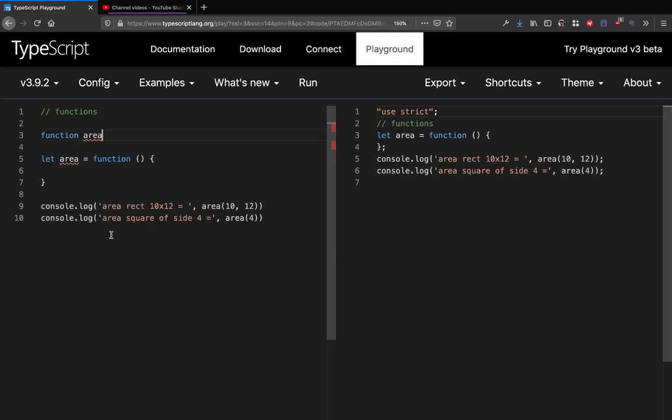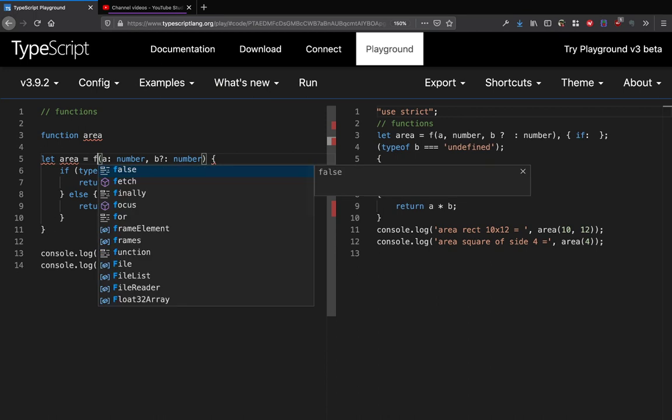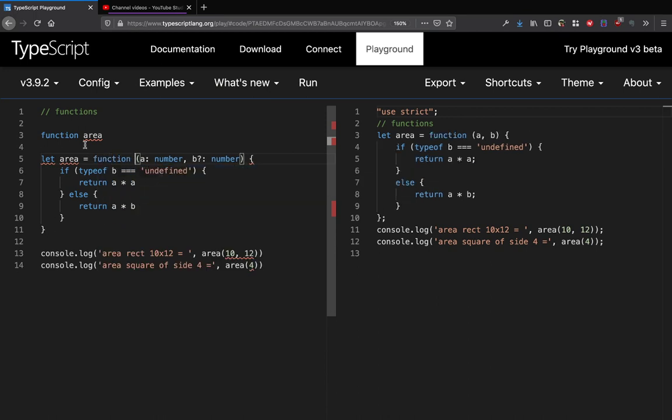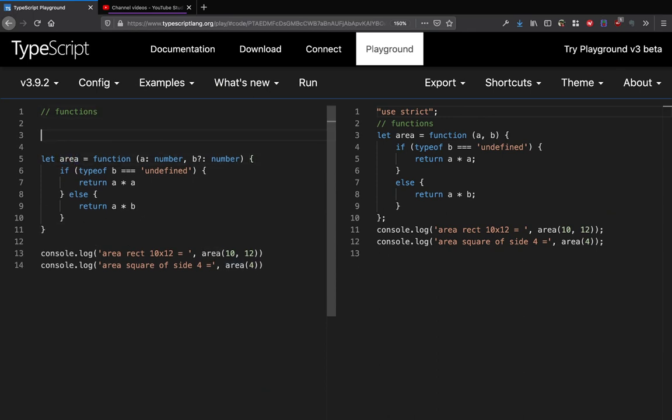In fact, we can take this function definition and we can just put it here. And there we go. So in fact doing it this way is also allowed as we have seen in earlier cases.